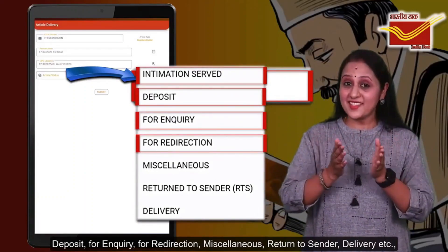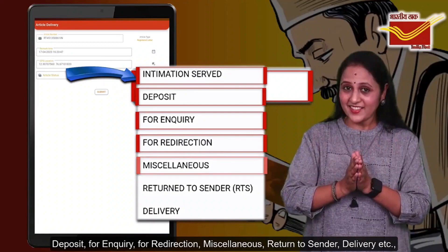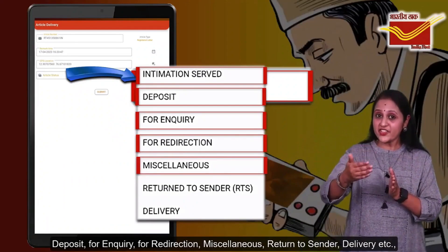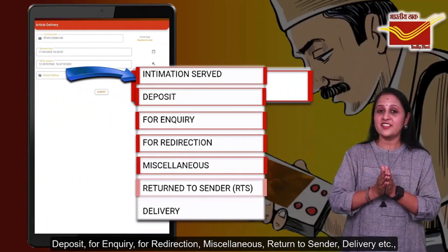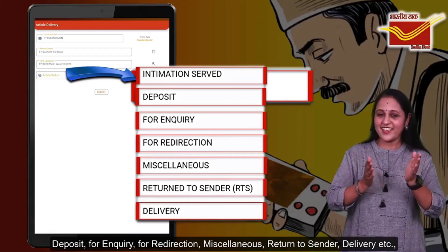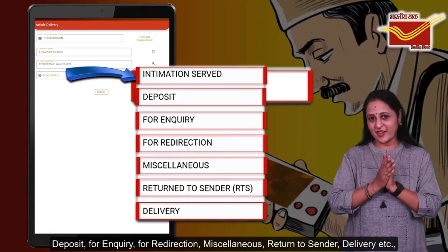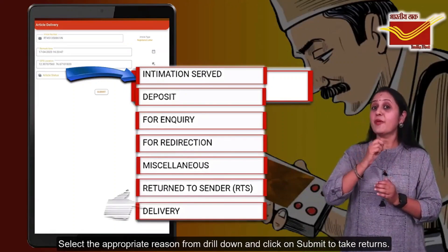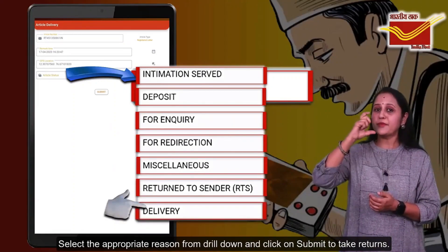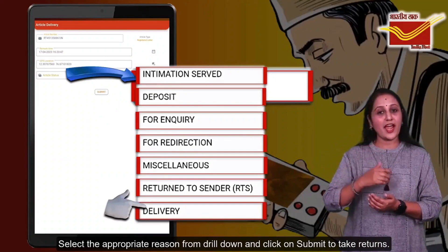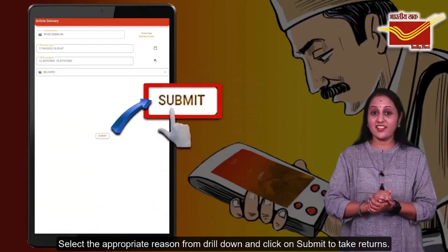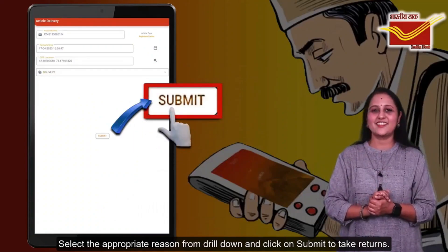Additional return reasons include Miscellaneous, Return to Sender, Delivery, etc. Select the appropriate reason from the drop-down and click on Submit to take the returns.